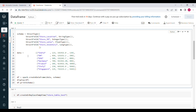I've given some sample data here — data equal to some hardcoded sample values. Once I have the schema and data, I create a DataFrame using spark.createDataFrame, passing both the data and the schema. Then I display that DataFrame and print its schema.